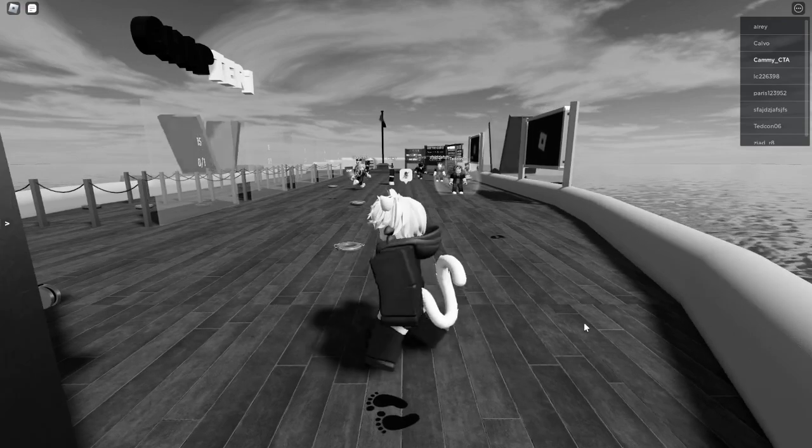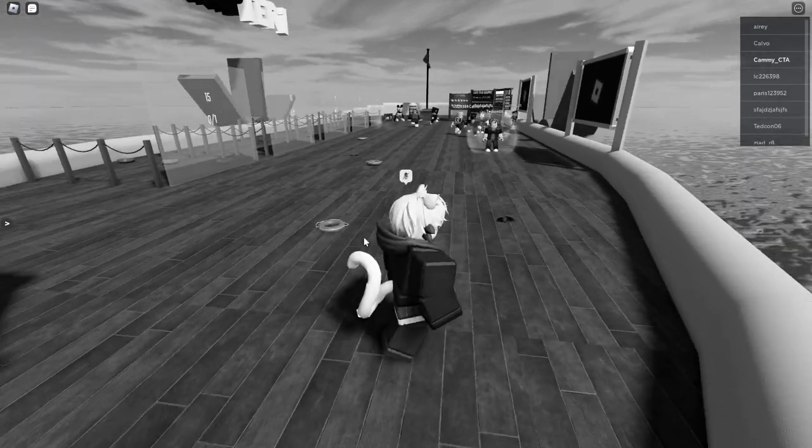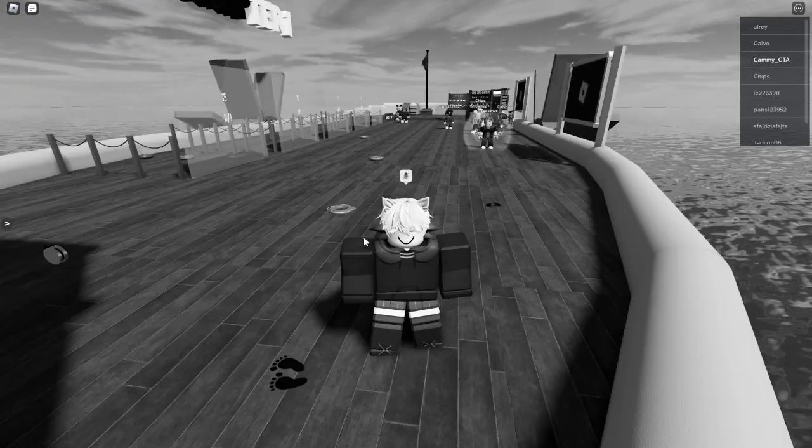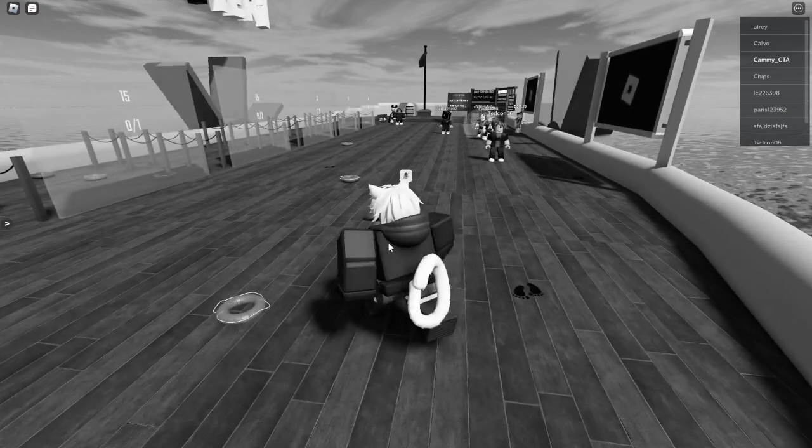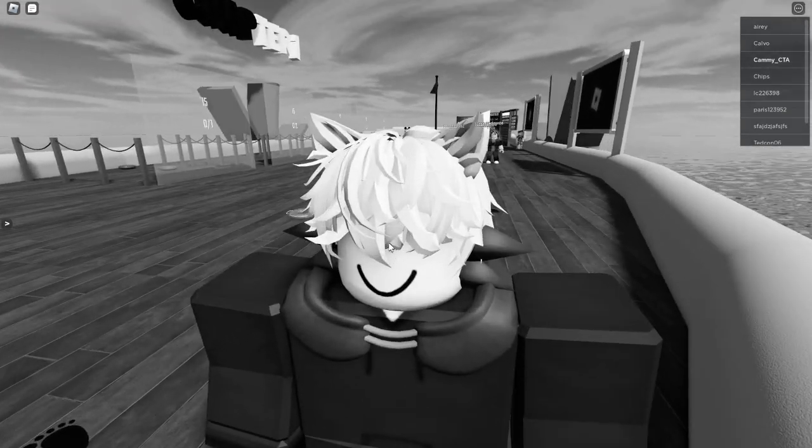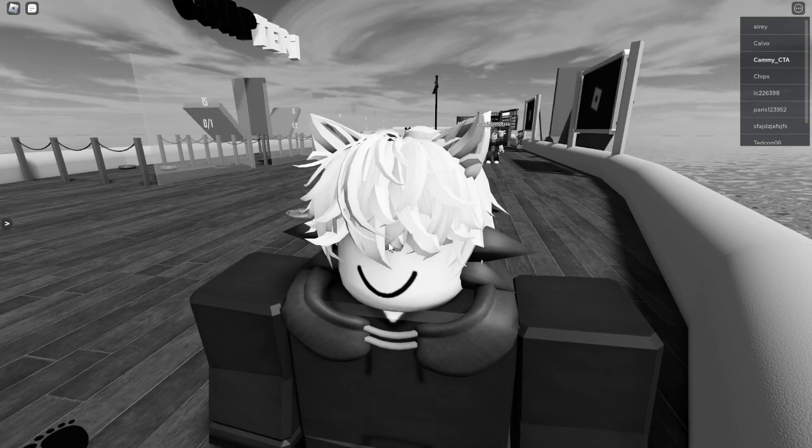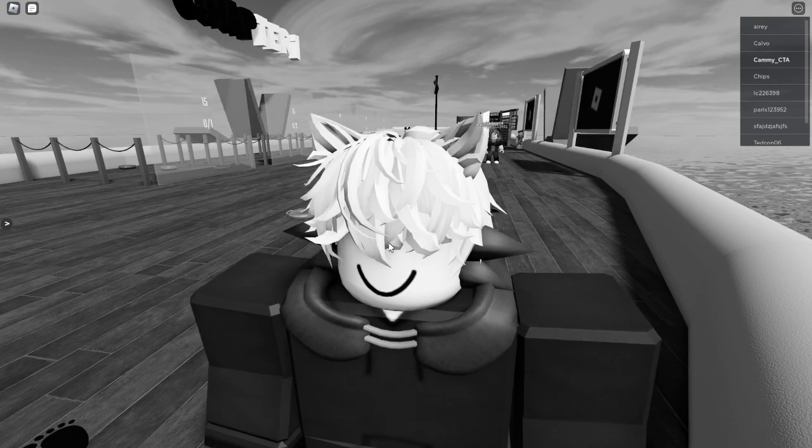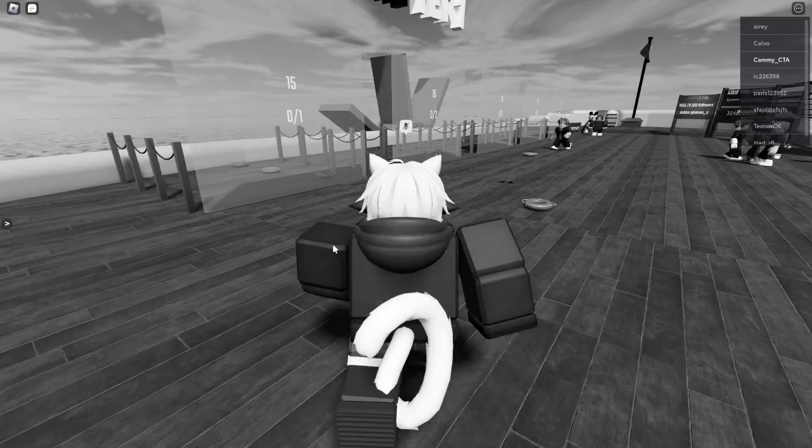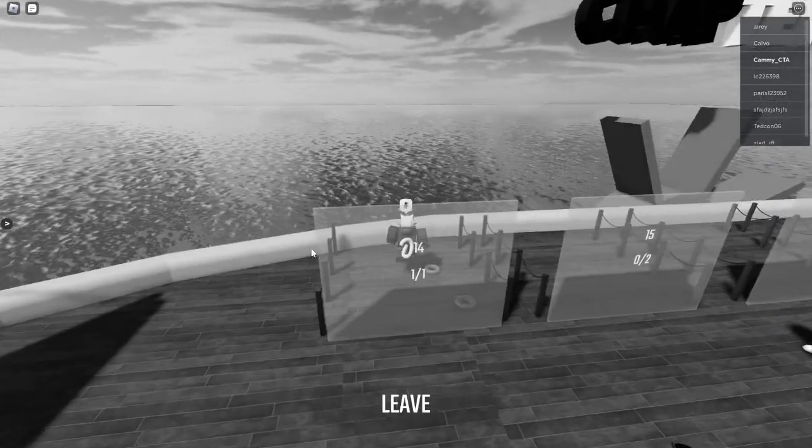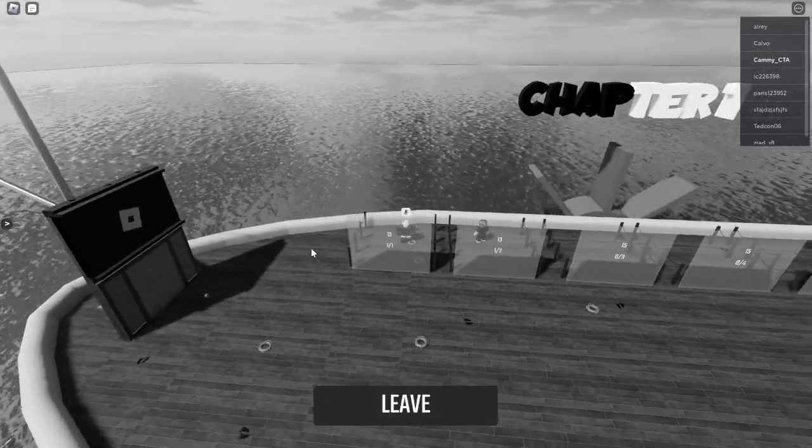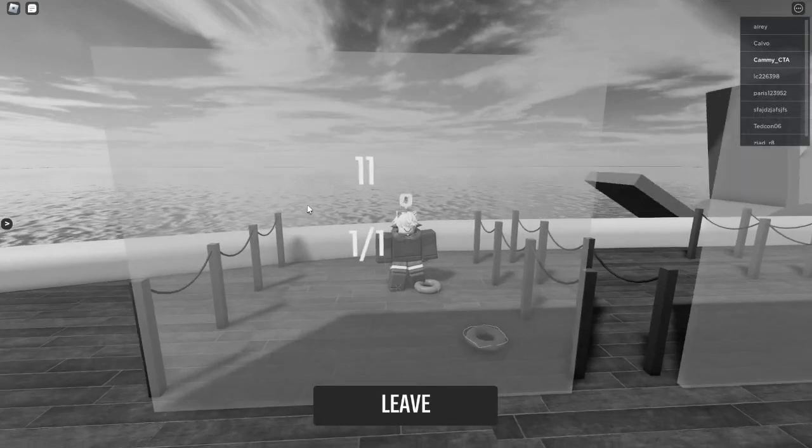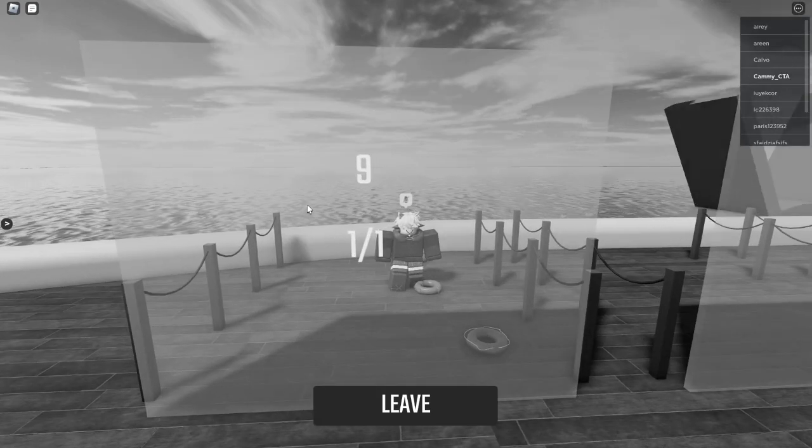So this is a horror game based off of that cartoon, the first ever cartoon of Mickey Mouse I'm pretty sure, called Steamboat Willie. It became public domain, so anyone can use it now. If anyone at Disney sees this, you better not copyright strike me because you made this public domain. Anyway, I will just hop into a random server.